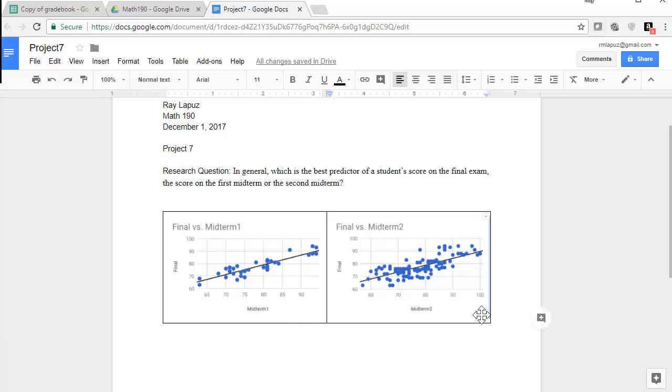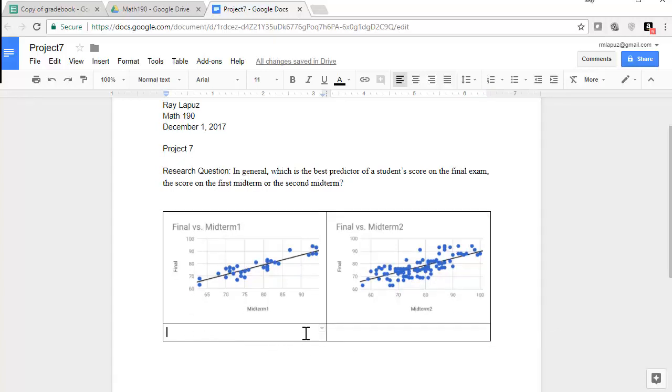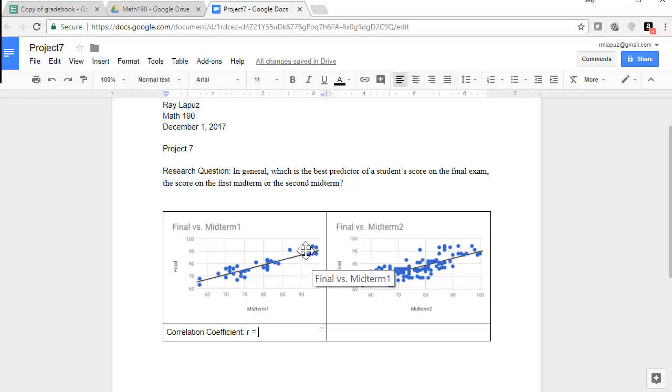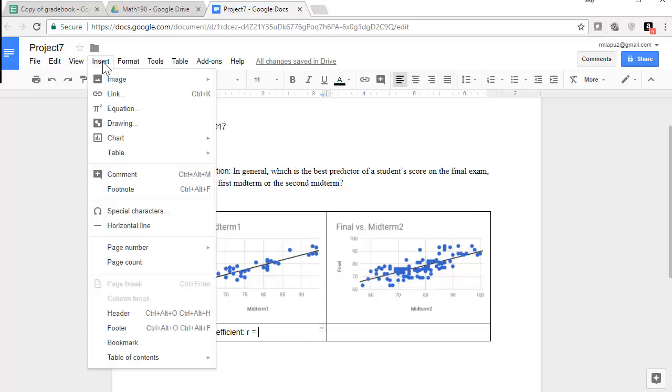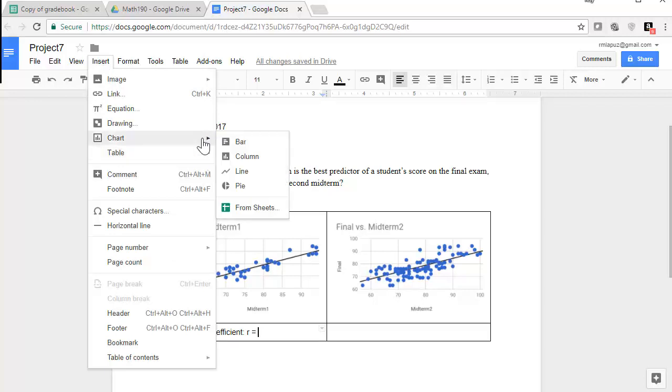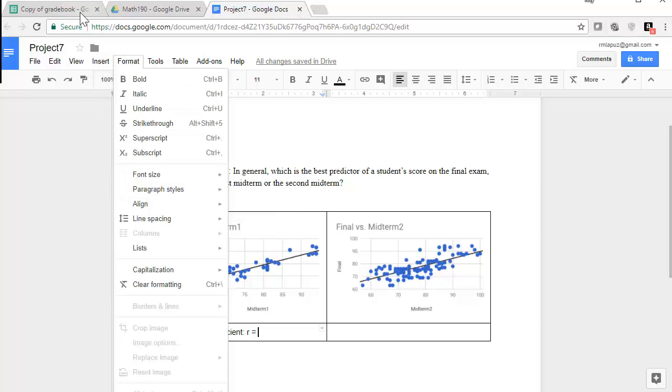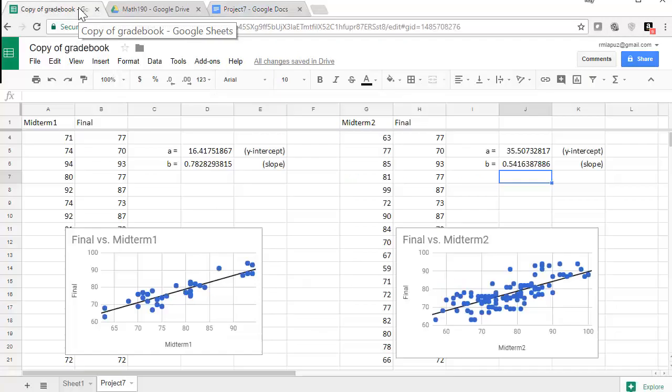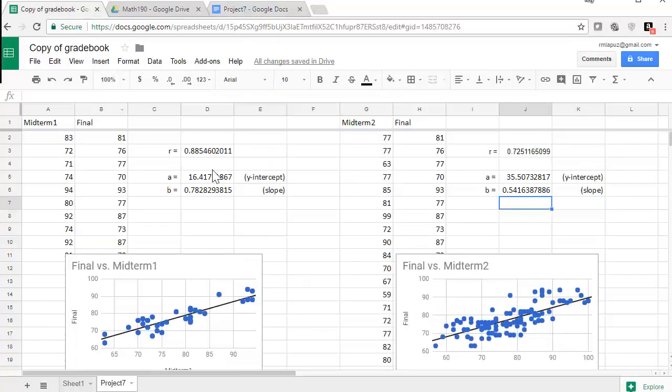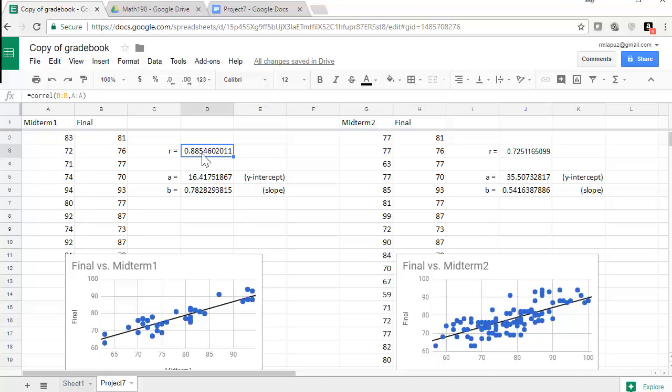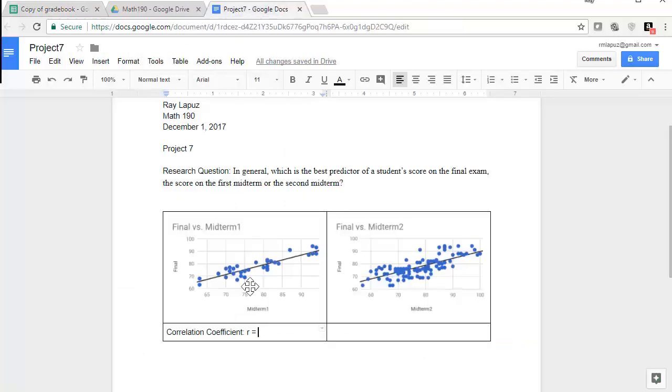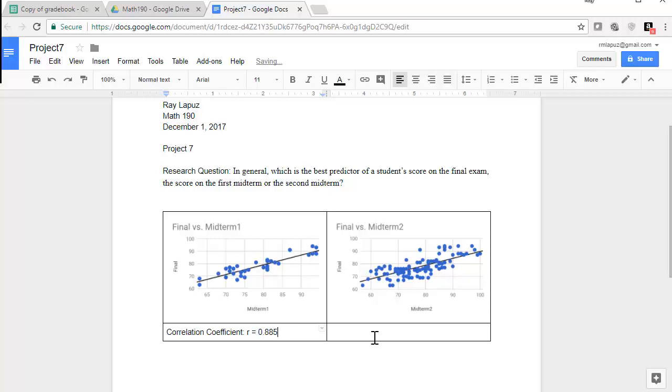Now if I hit tab, I'm going to create another line over here. So here I want to report my correlation coefficient. And this is given by R. And then you can insert a cell if you want, but in general, I think we can just go back and copy it. So our correlation coefficient for this first midterm is .8854, and let's go three decimal places, so 0.8854 or .885.